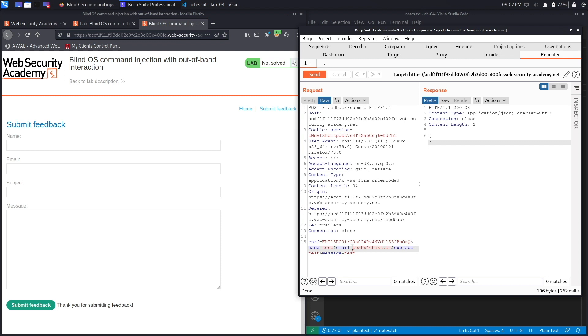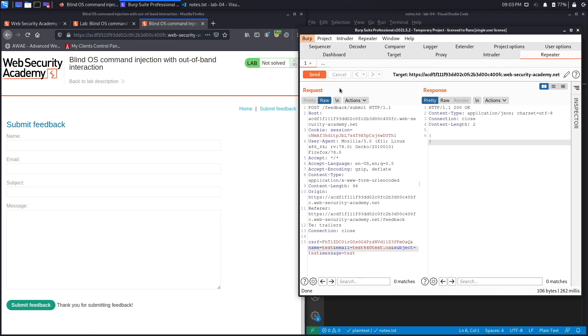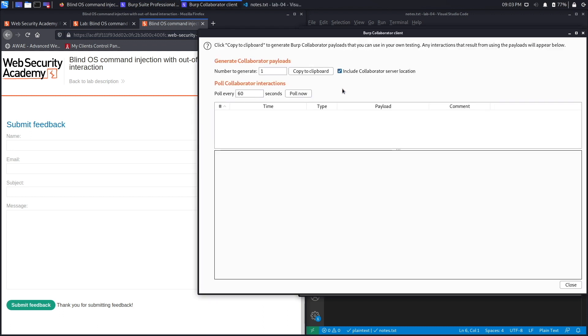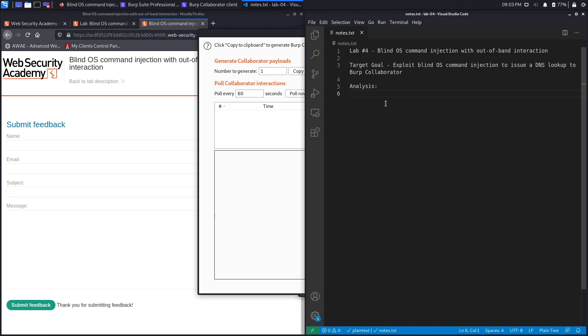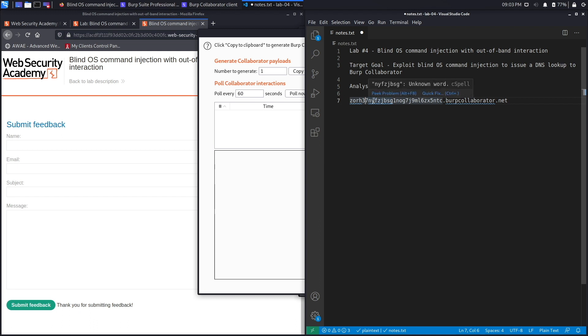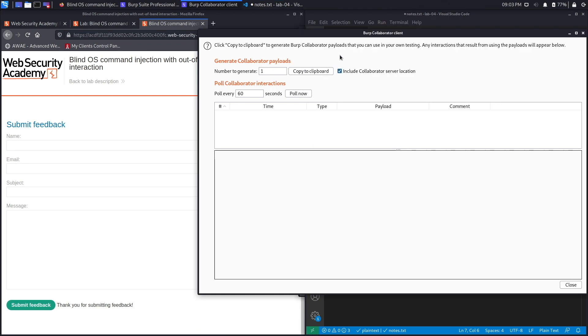And let's make the response a little bit bigger. Okay, this looks good. And we know that the email field is the one that is vulnerable over here, so what we're going to do is we're going to click on Burp and then select Burp Collaborator client. And then we're going to click on copy to clipboard. So this is going to be our external server that we control, so we're going to try to perform a DNS lookup on this server to confirm that this is vulnerable to blind command injection.